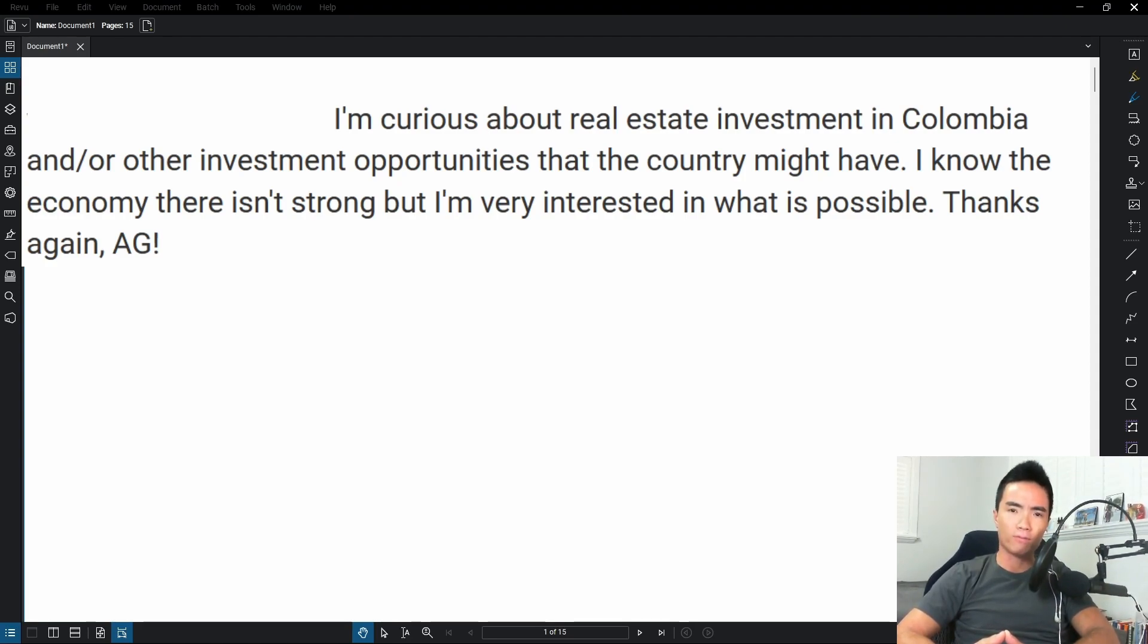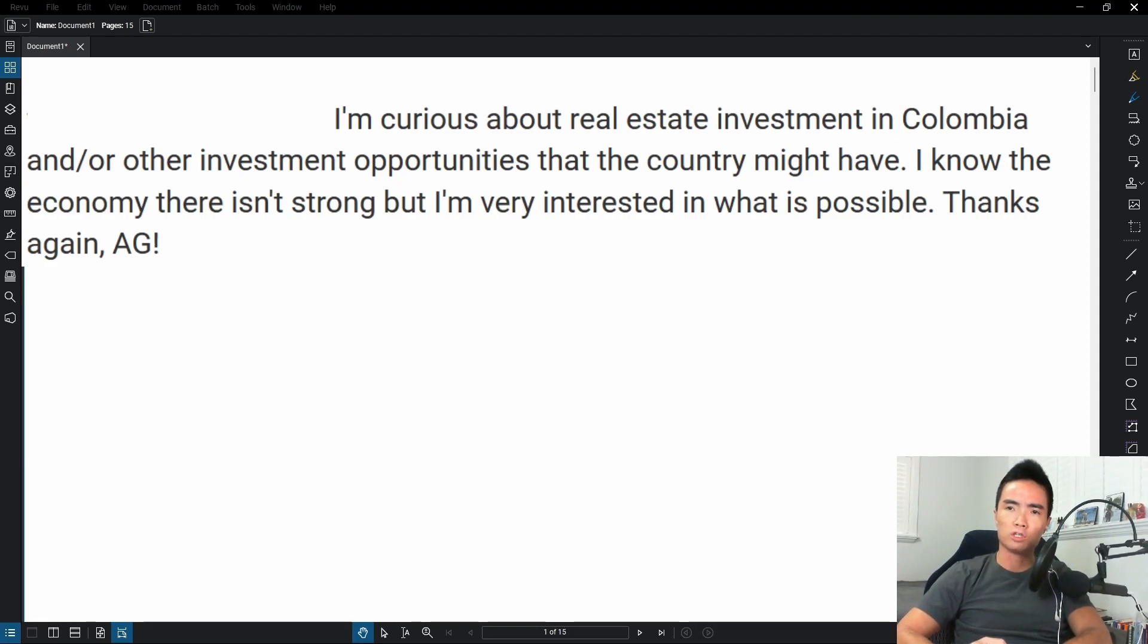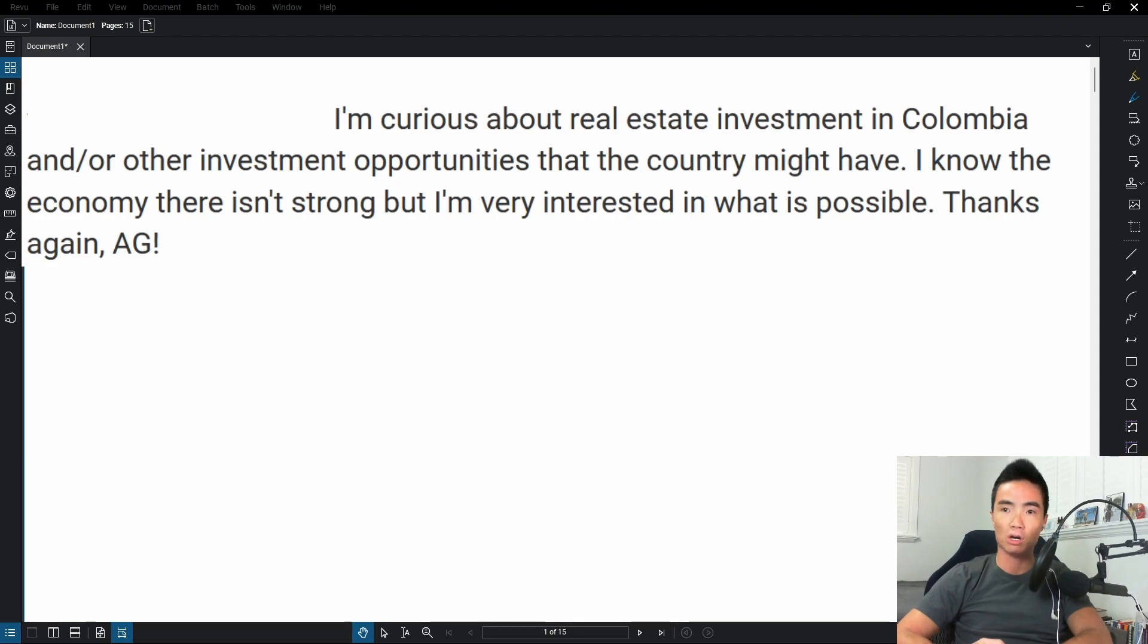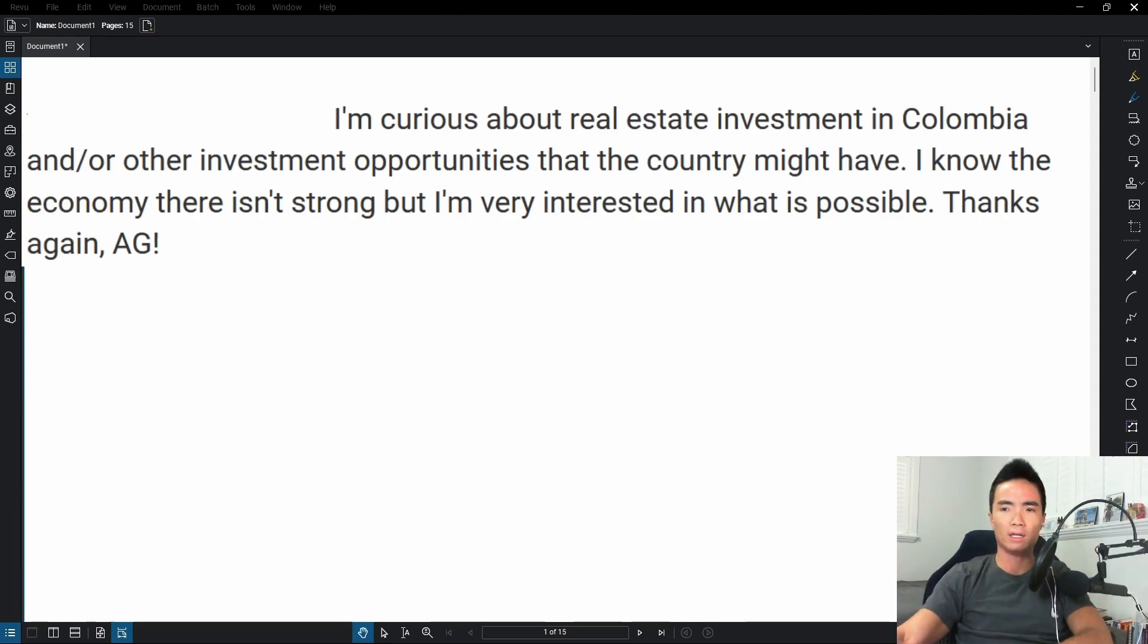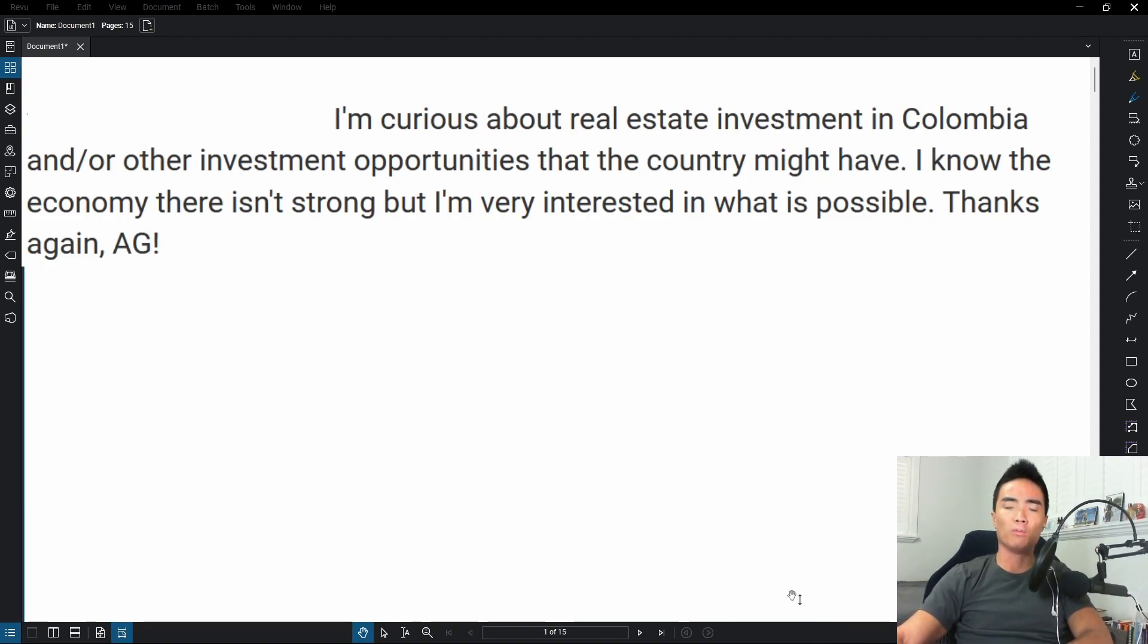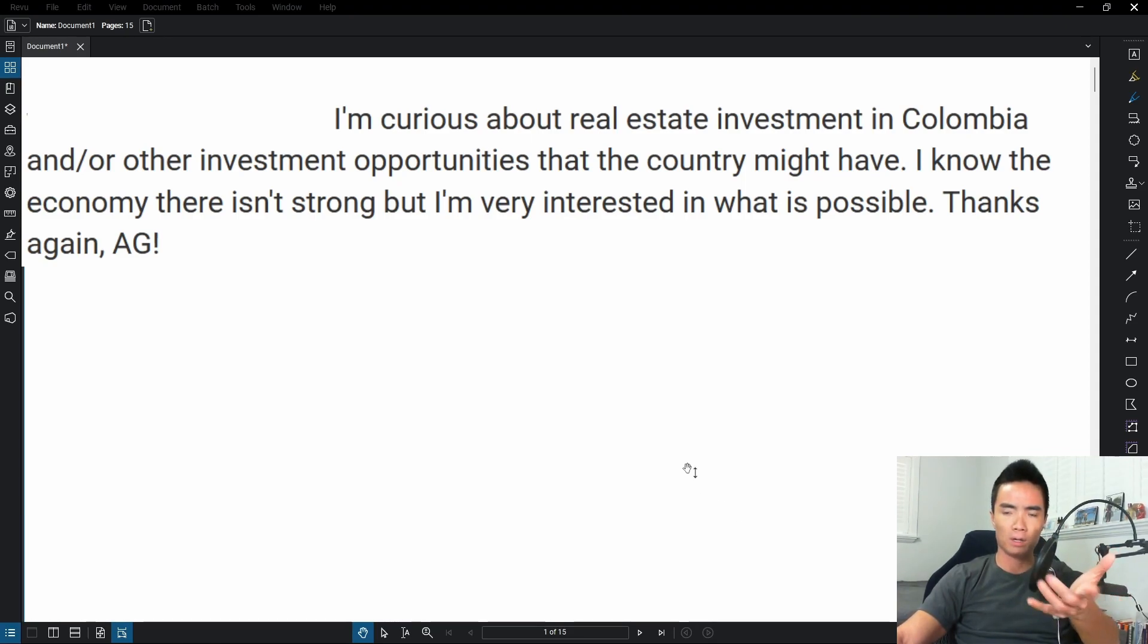the answer that I've come to over and over again is a resounding no. I'll explain why, but this was actually in response to a question I received on Subscribestar. One subscriber said they're curious about real estate investment in Colombia and other investment opportunities. So let's get right into the reasons why I do not like real estate in Colombia. Hopefully these points will give you some things to think about as you decide for yourself whether it's appropriate.